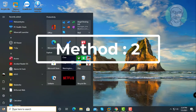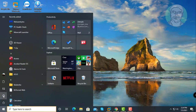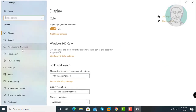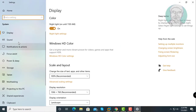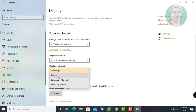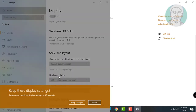The second method is: click Start, then Settings, click System, click Display, change the Display Orientation to Portrait, and click Keep Changes.